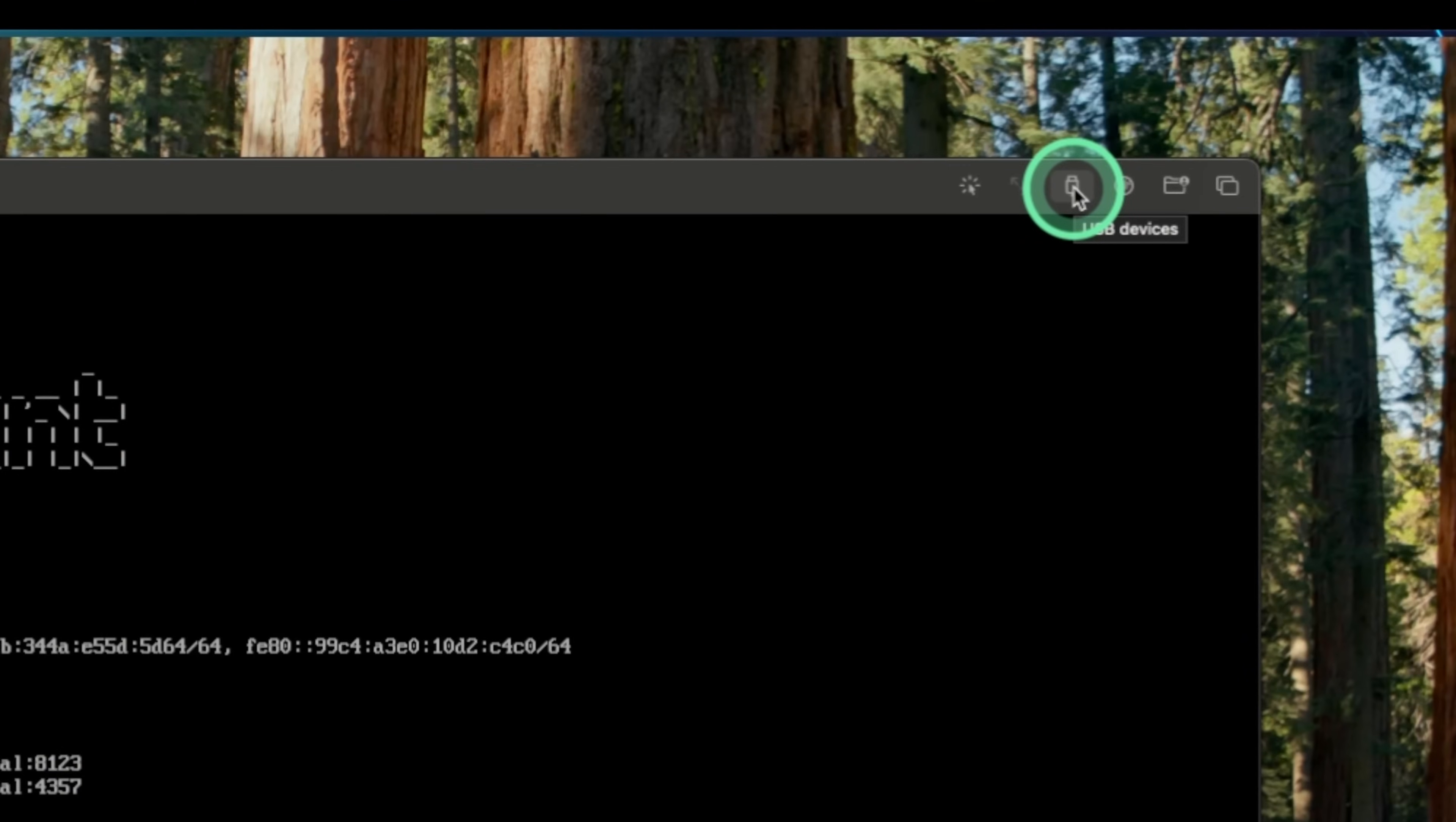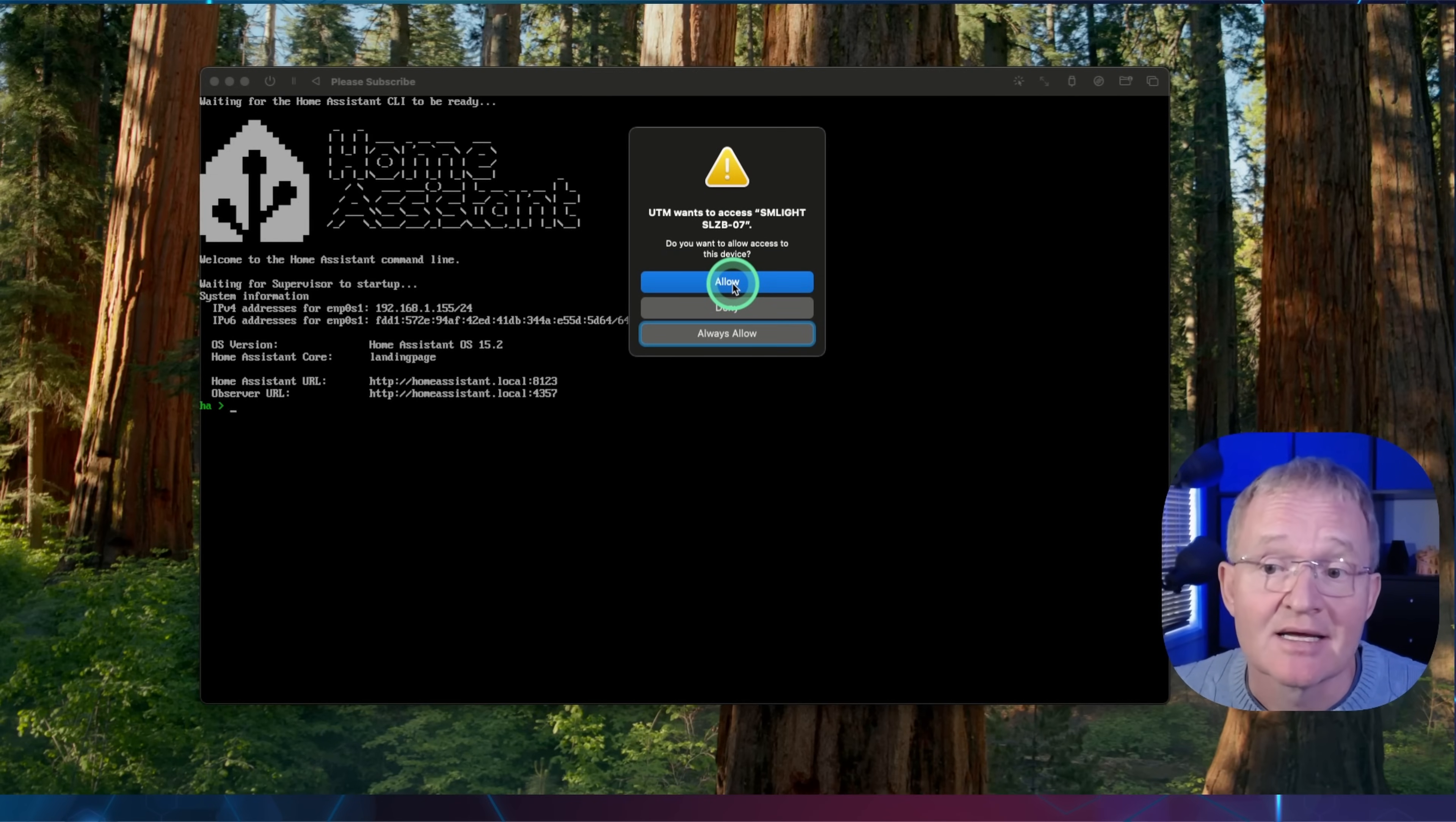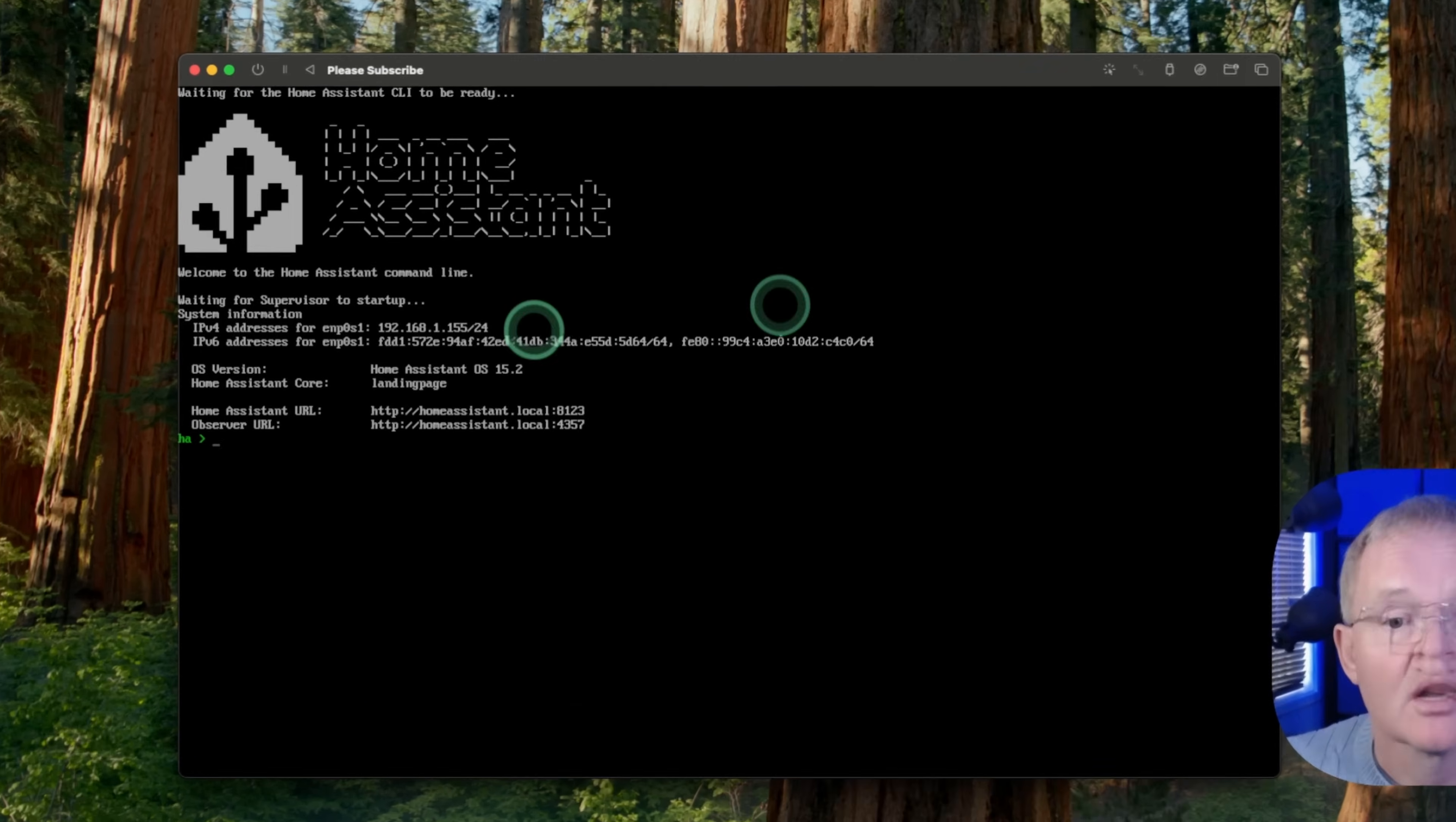Now, if you want to use a USB ZigBee coordinator, press the USB icon in the top right-hand corner of the window. This will bring up a list of all USB connected devices. Select your connected USB ZigBee coordinator. In my case, an SM Lite SLZB07. Link in the description. If prompted, press allow, and it will now appear in Home Assistant ready for configuration.